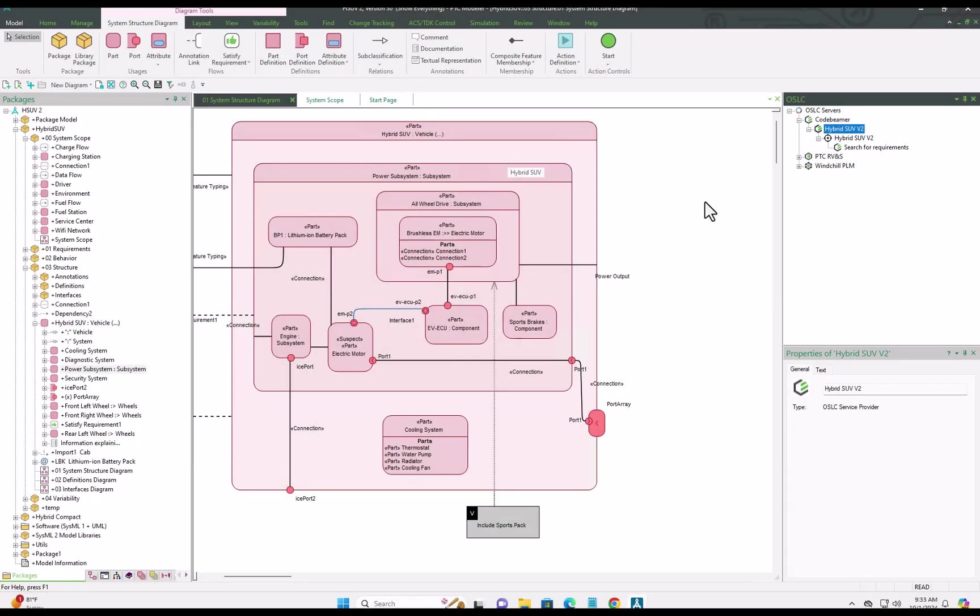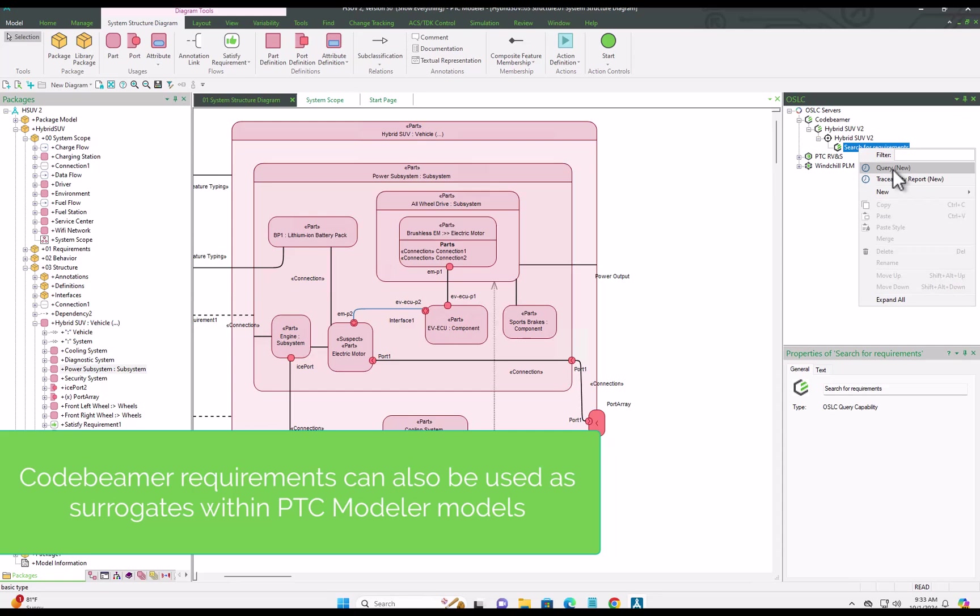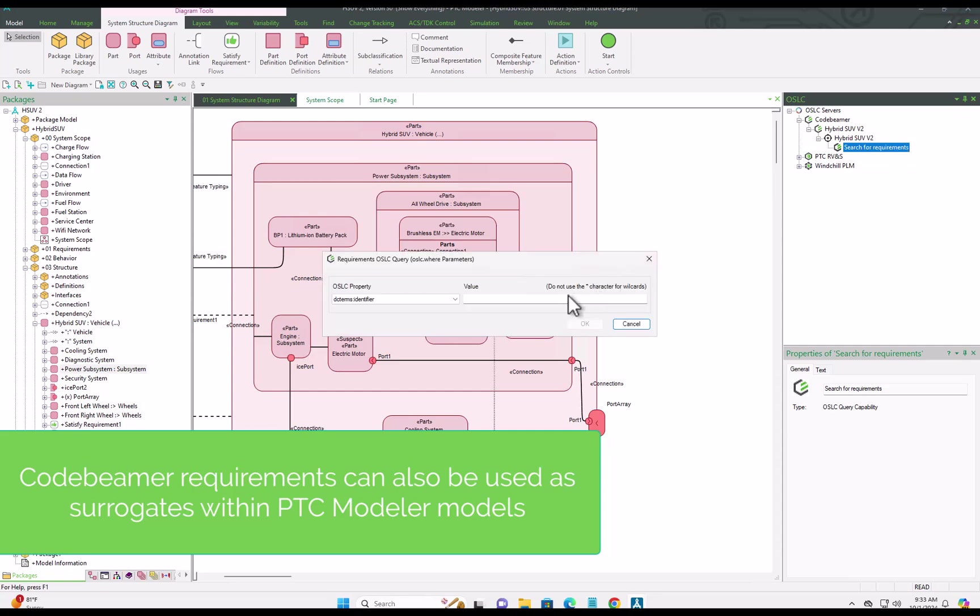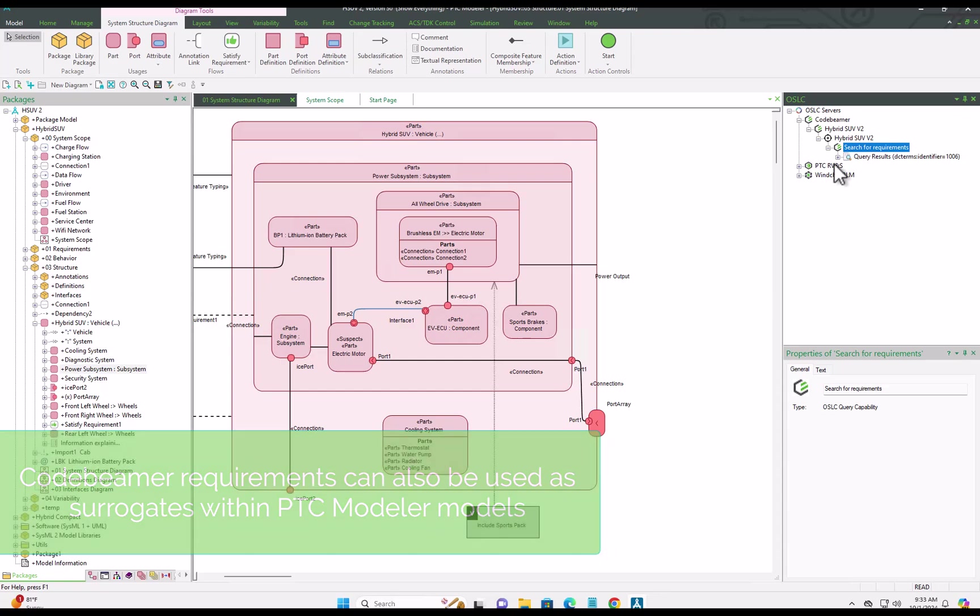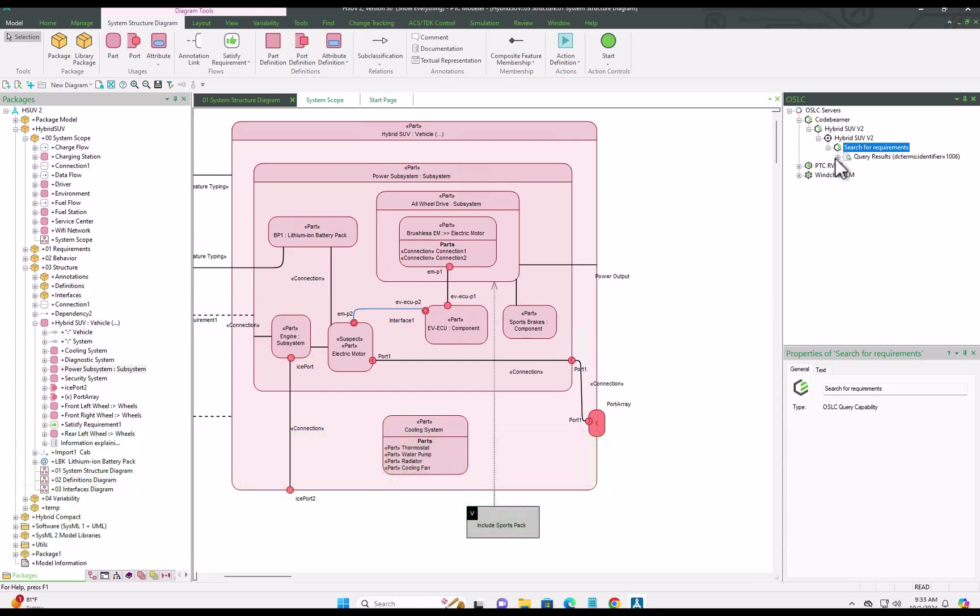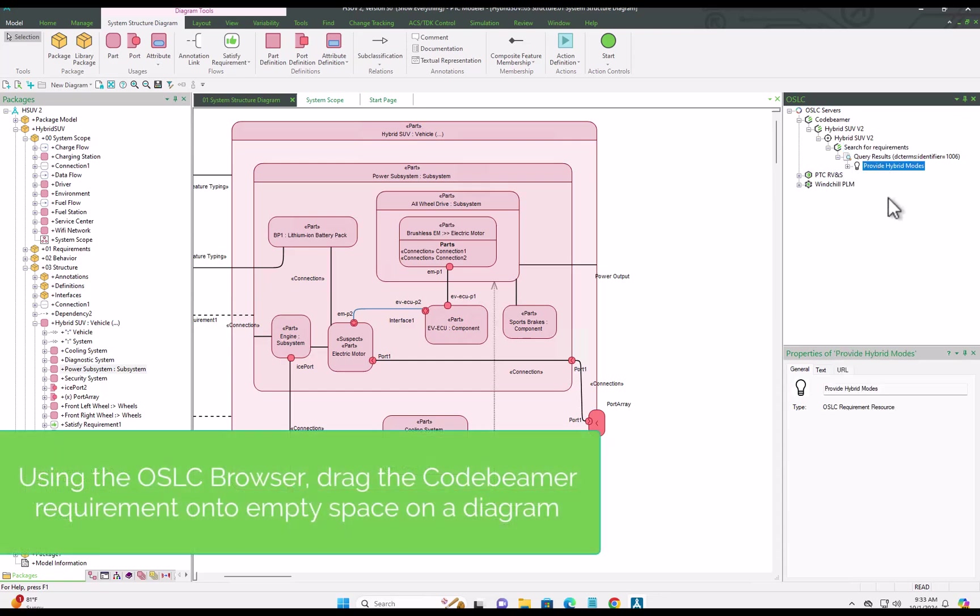So as we've seen, PTC Modeler has very good facilities for creating links directly with items in CodeBMAP. That said, you may also want to put those requirements or other items directly on diagrams. So to enable that, we provide an approach using surrogates.